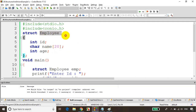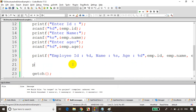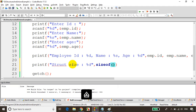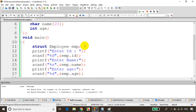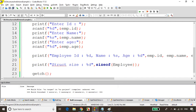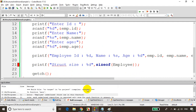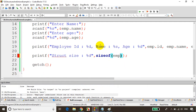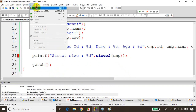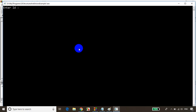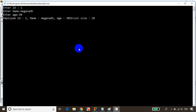Now let's find the size of this employee struct. I'll print it using printf with sizeof(emp). After saving and building — no errors — I run the code, entering id 1, name Meghnaad, age 30. The size of the structure is shown as 28.